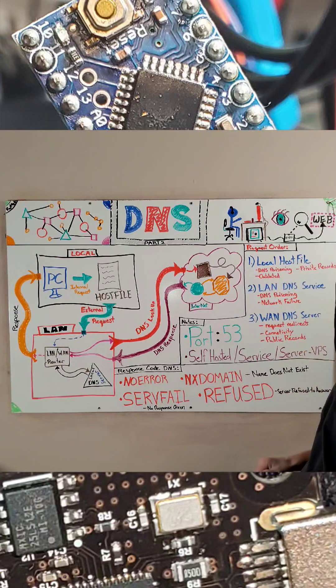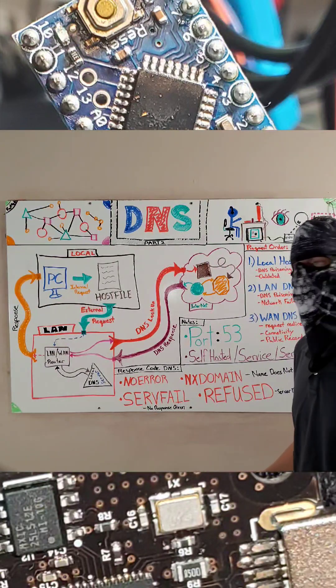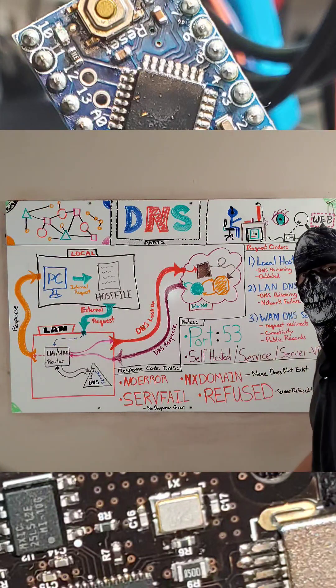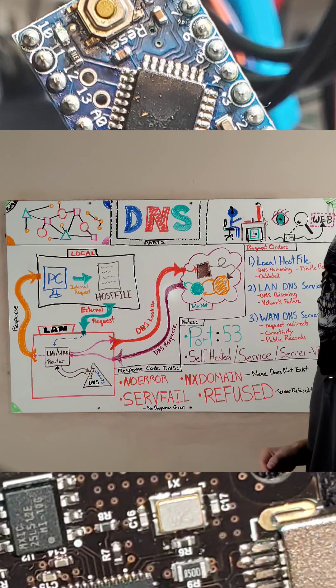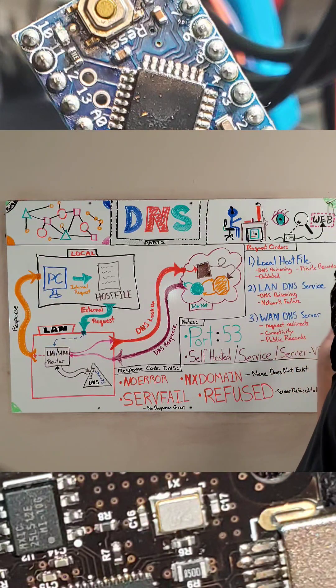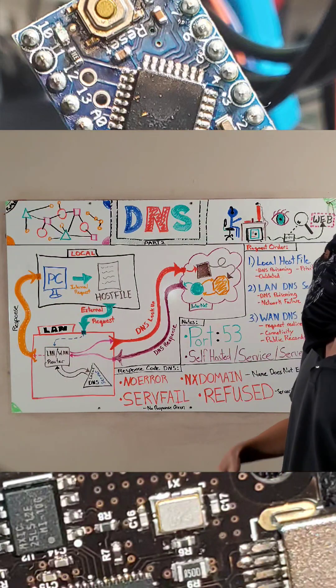First of all, there are basically three stages in the request order. First one, local host file. Second is your LAN DNS server, as I mentioned, and finally, your WAN DNS servers.